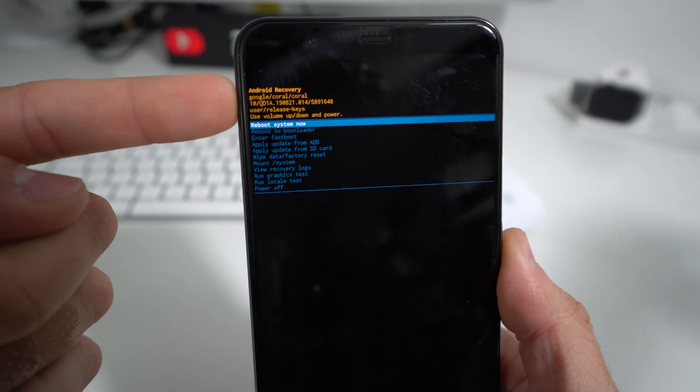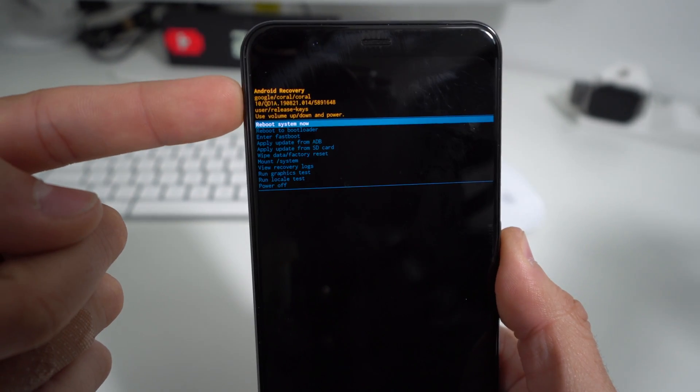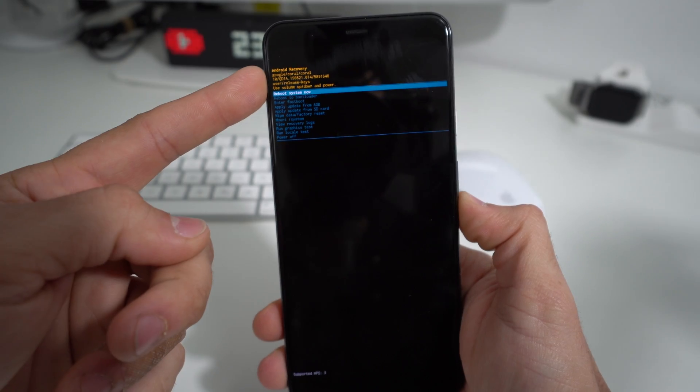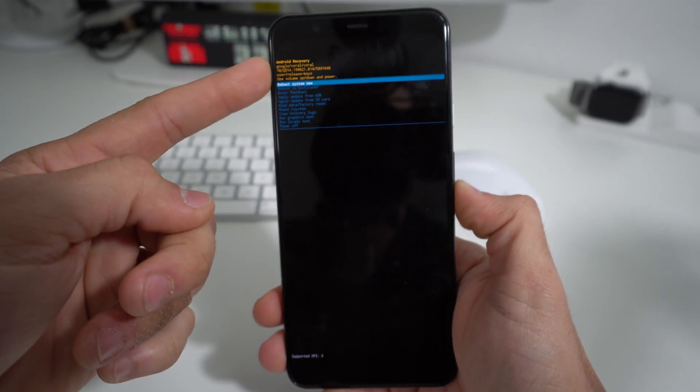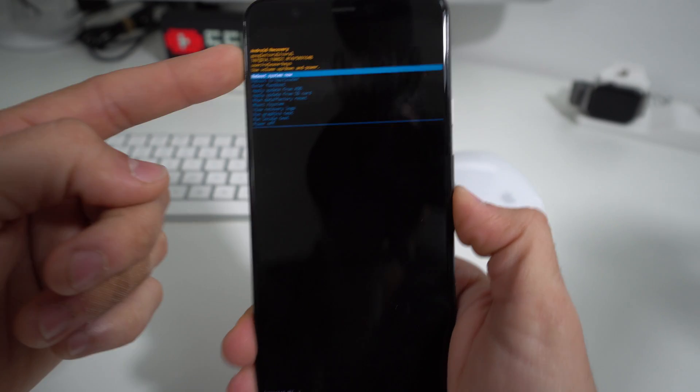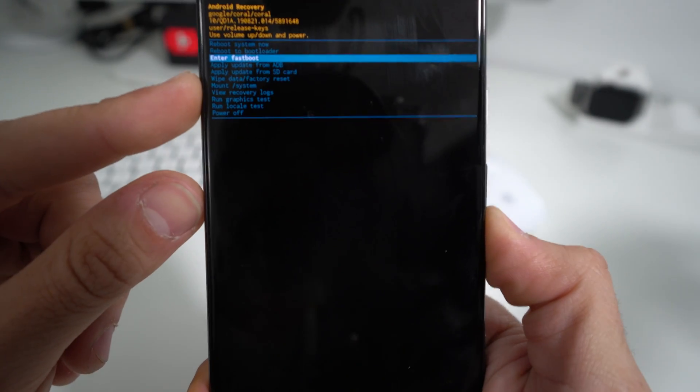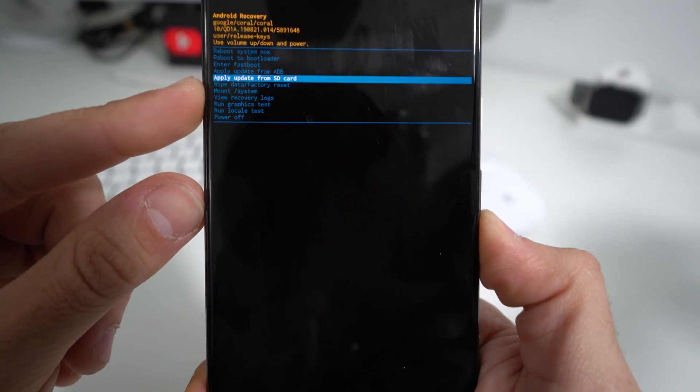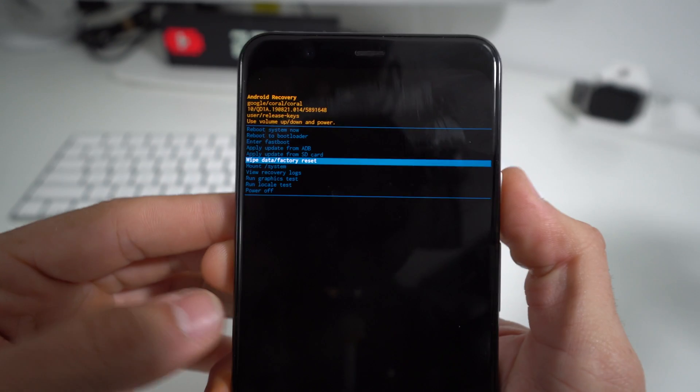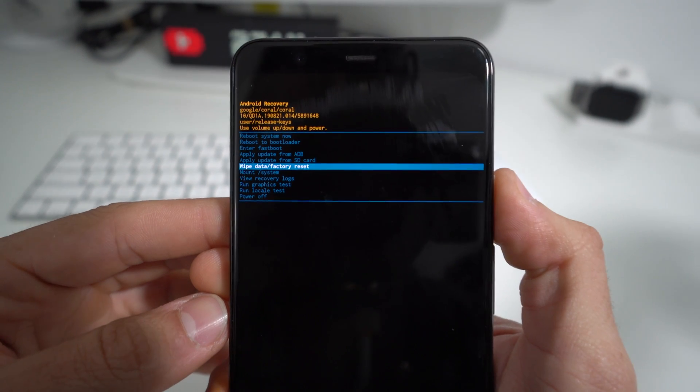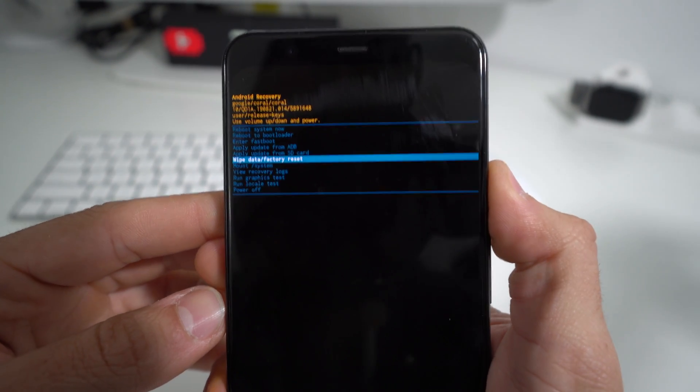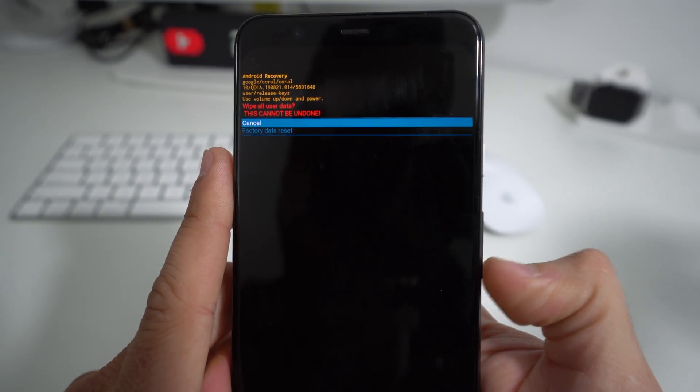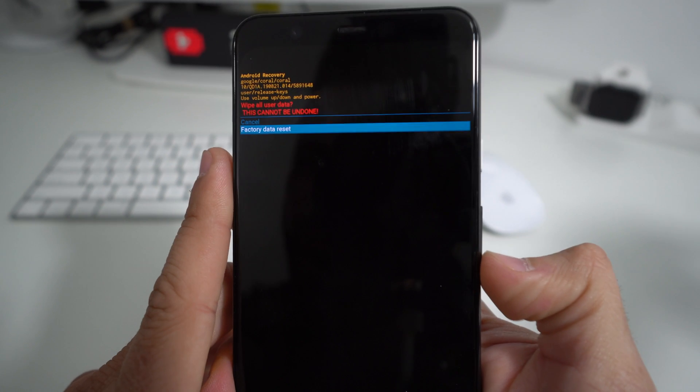Which is what you see right here—Android Recovery. Here we're going to scroll down with the volume button to Wipe Data Factory Reset, which is right here. Once you have it selected, press the Power button to confirm. Then it's asking you to confirm one more time. Scroll down to Factory Data Reset and hit the Power button.